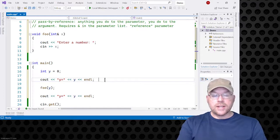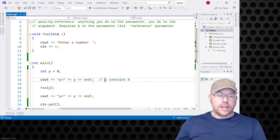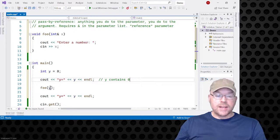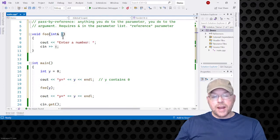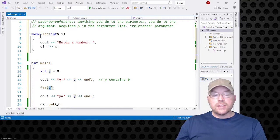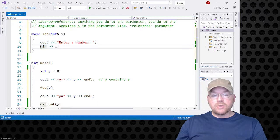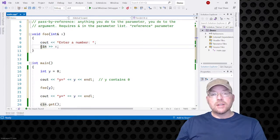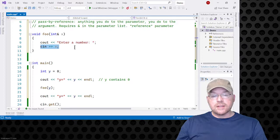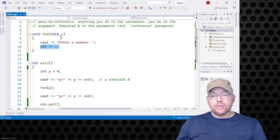On line 20, we're passing y as an argument. So that reference parameter x and y — they become synonymous, they're linked. Anything that you do to the reference parameter from within that function, you do to the argument. So when this function executes and does cin >> x, I'll type five — anything you do to the parameter, you do to the argument.